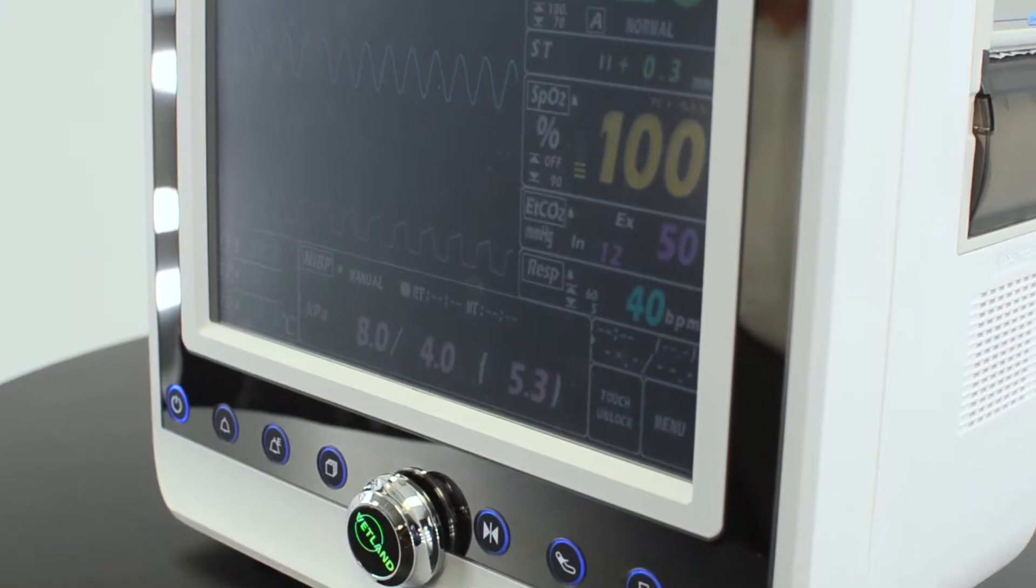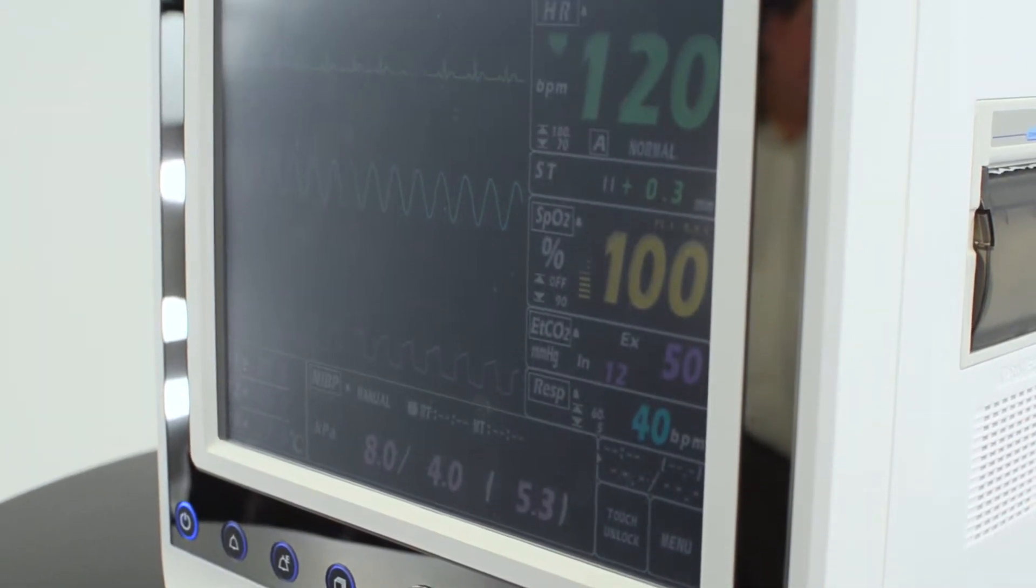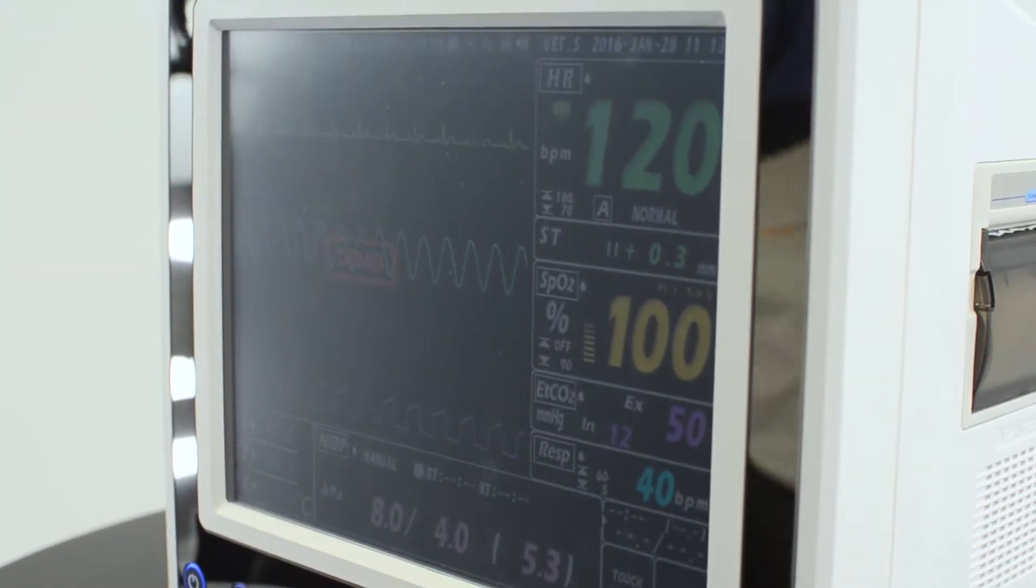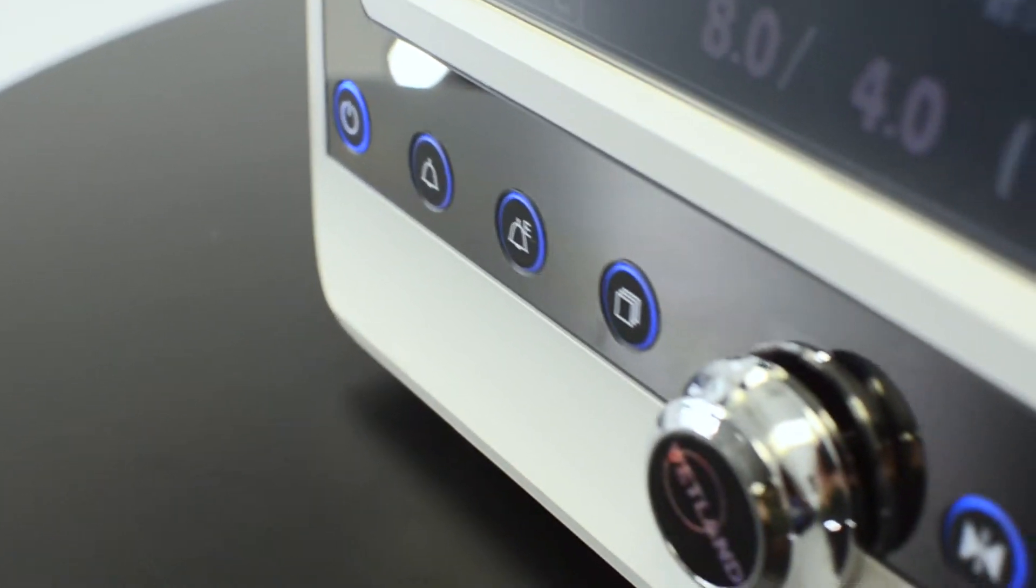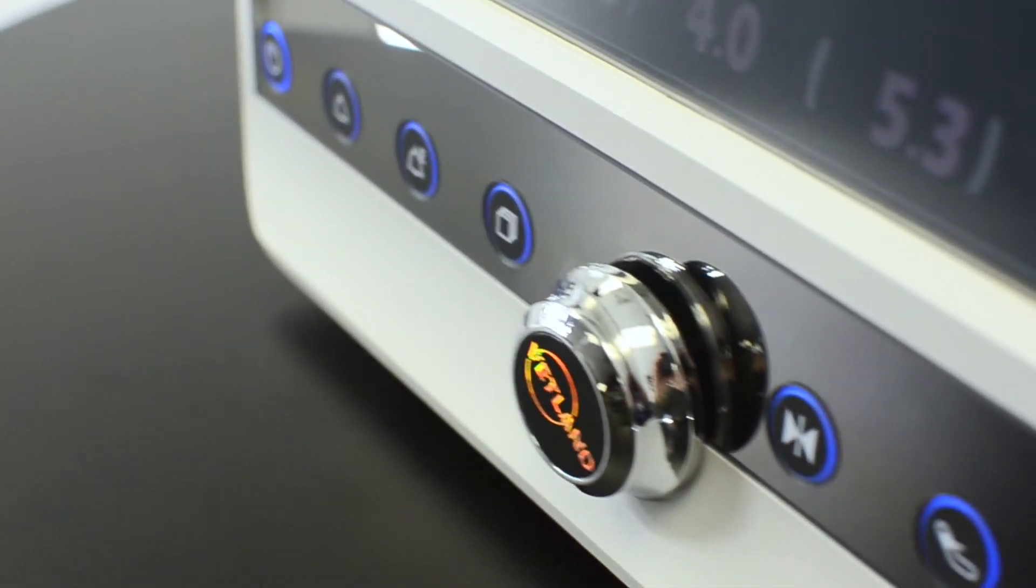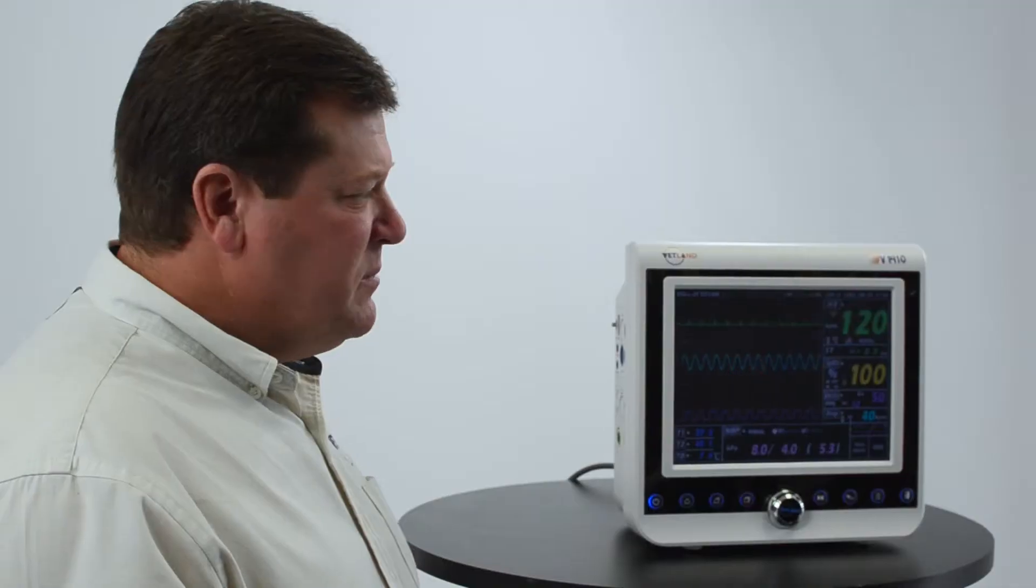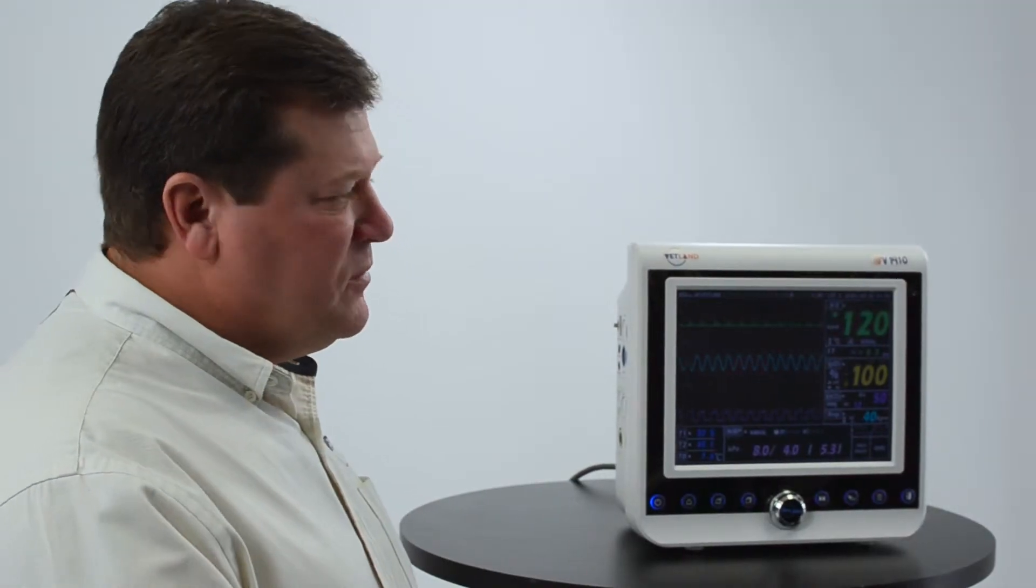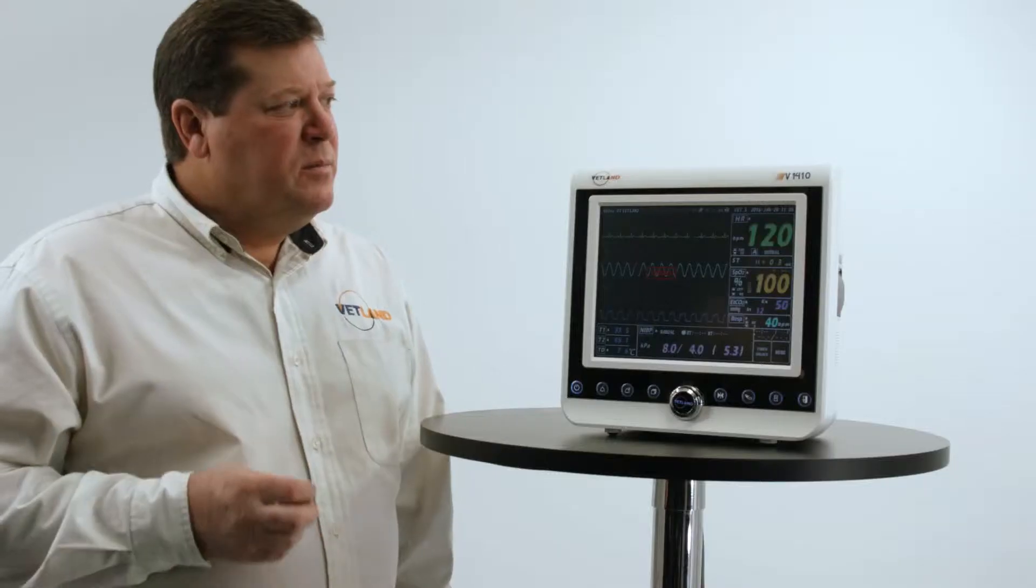We have a 7 inch, 10 inch, and 12 inch monitor. The 1407, 1410, and 1412 denotes the size of the display. They basically all perform the same functions. It's just a matter of display size.